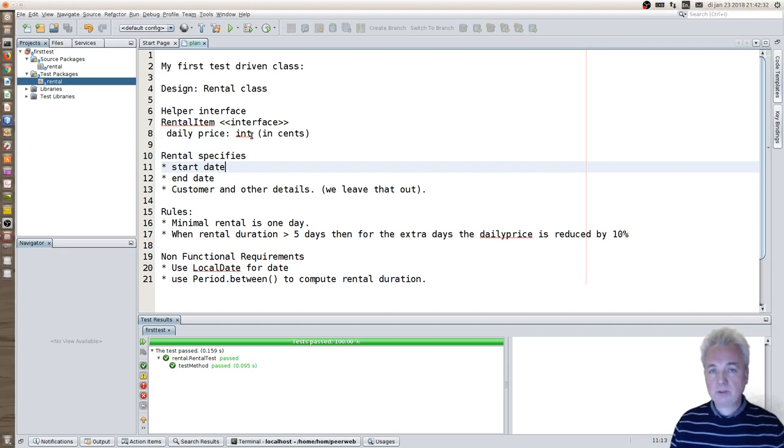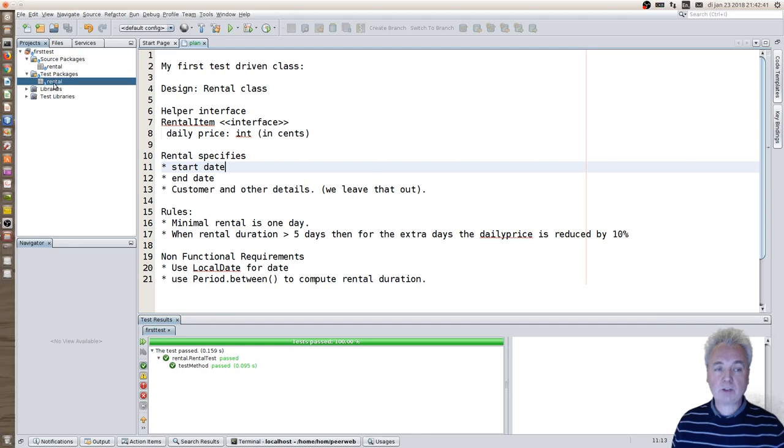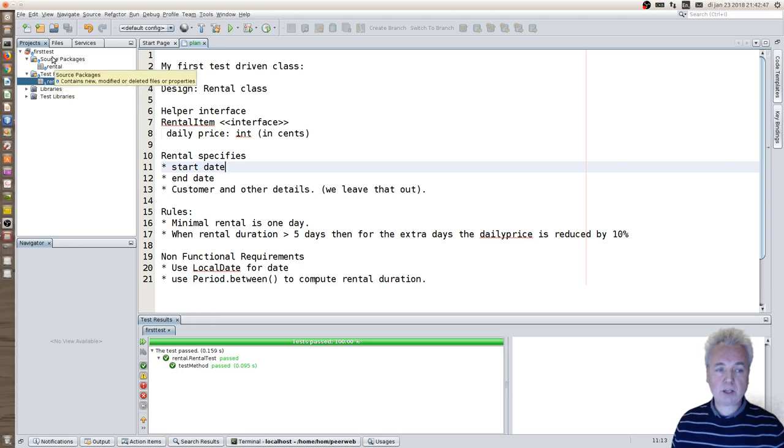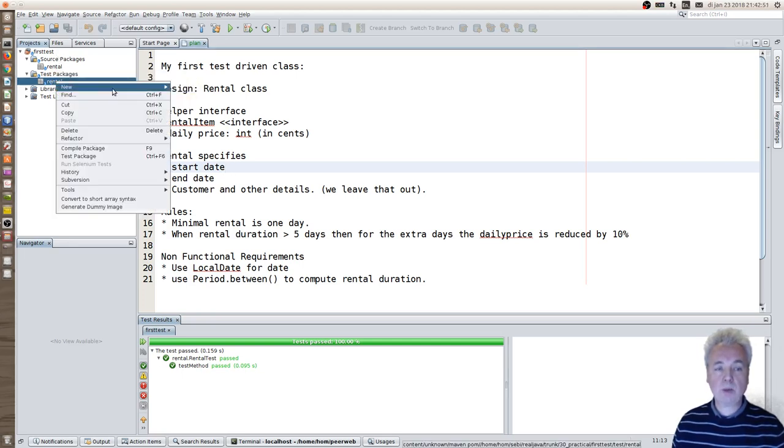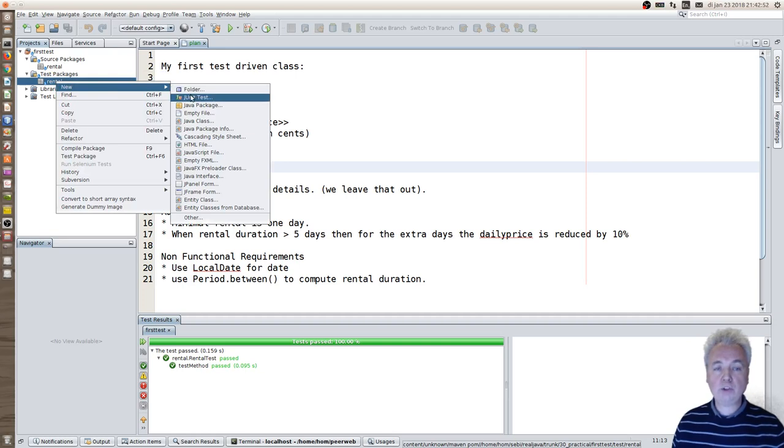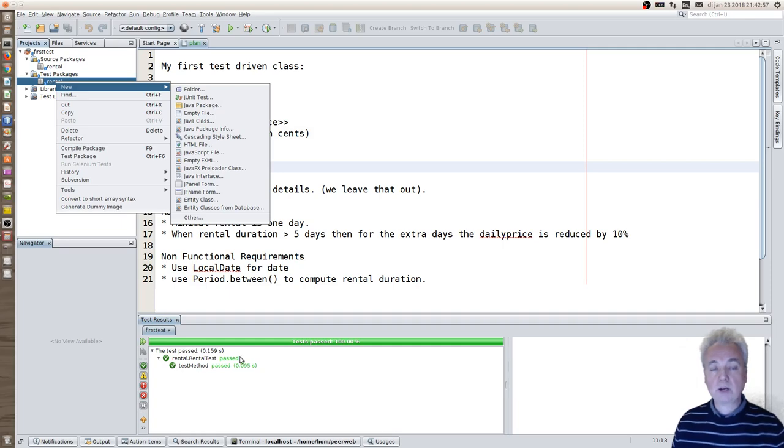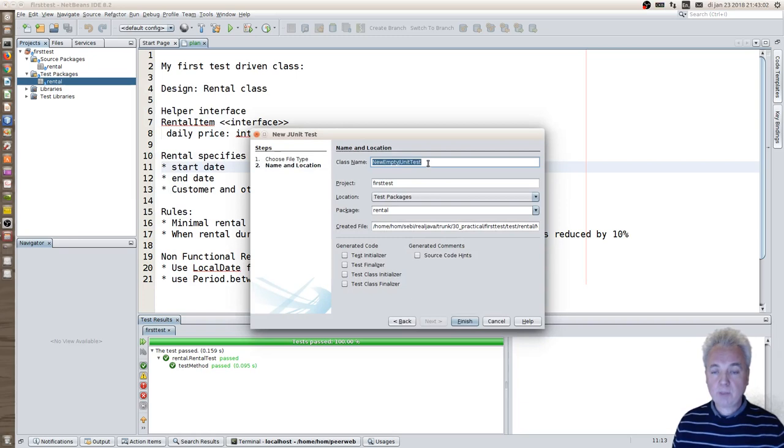Test driven means that you start writing a test and you do that in the test package part of a project. In here you see I have a test package and inside there I have a rental package which is the same package as I have in the source package. So let's go ahead and start to make a new unit test. I did this before and you can see I have a green test because I tried it beforehand. So let's simply do that and make a test class.